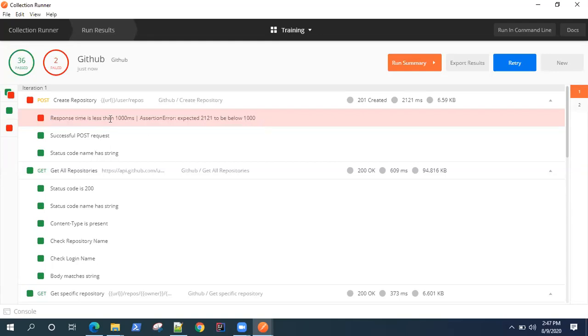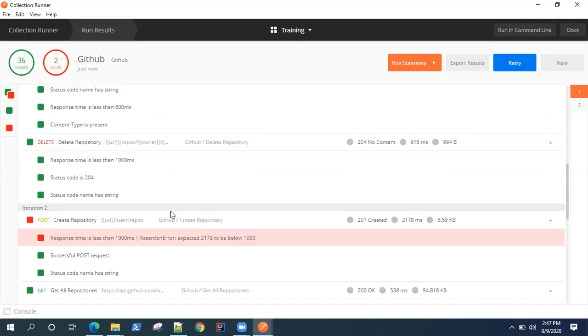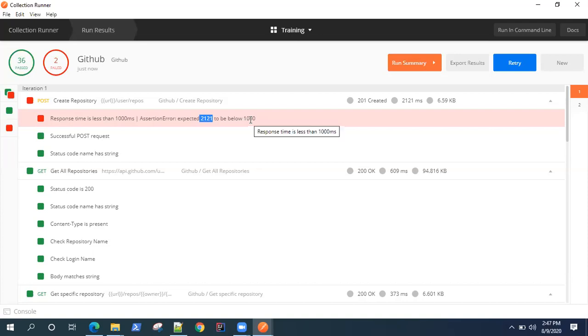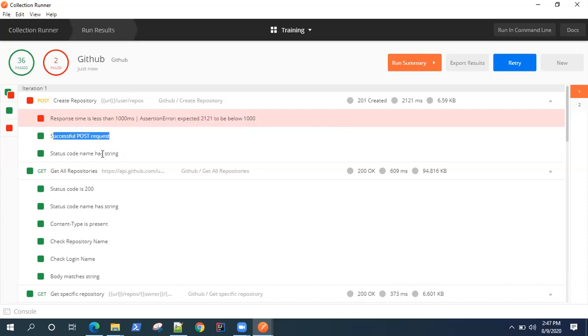For post request, the response time is 2121, so it's way beyond thousand milliseconds. That's a genuine failure. Now as you can see, successful post request status code name has string, so these are specific tests which we have written for post request, so those got executed.